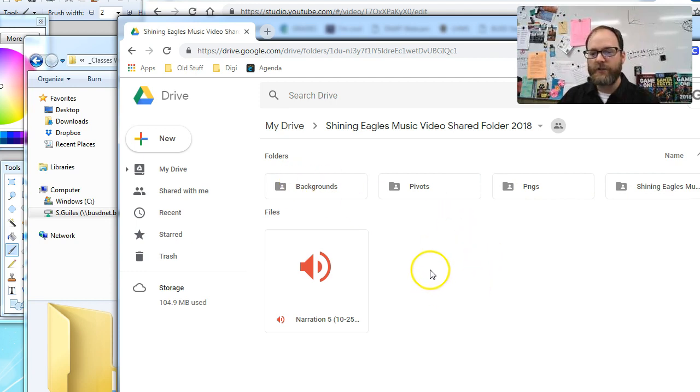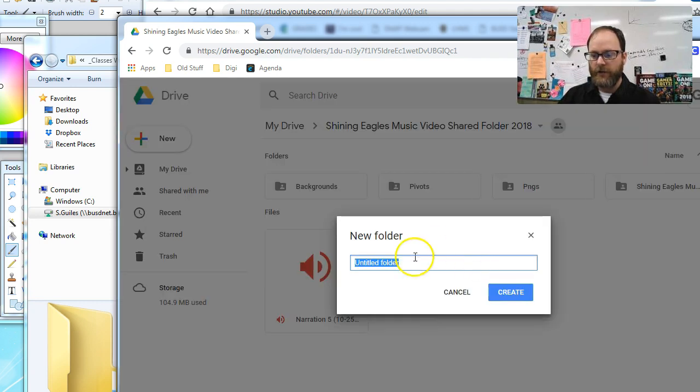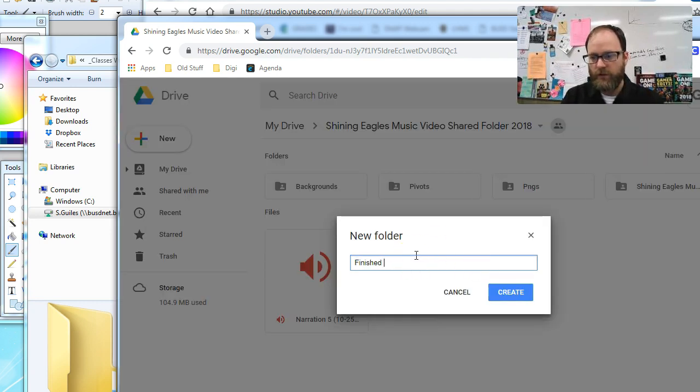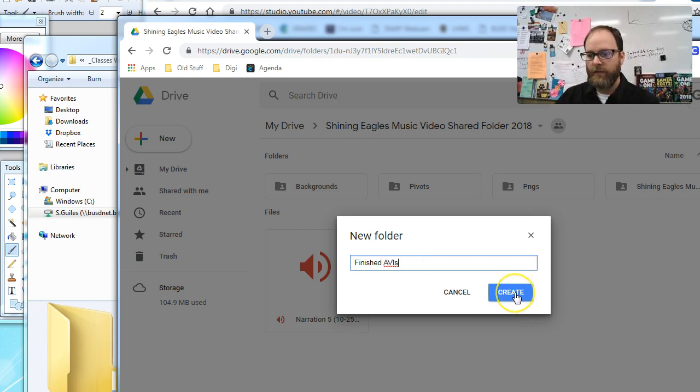We're organizing things in what we're all going to do. What you all should do is you're going to right click and create a new folder, and you're going to call this folder Finished AVIs, or finished shots.